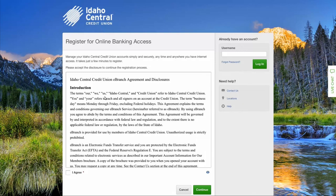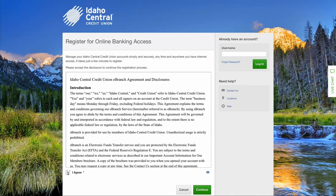Read through the online banking agreement, then select the box indicating that you agree to the terms and conditions. Select continue.